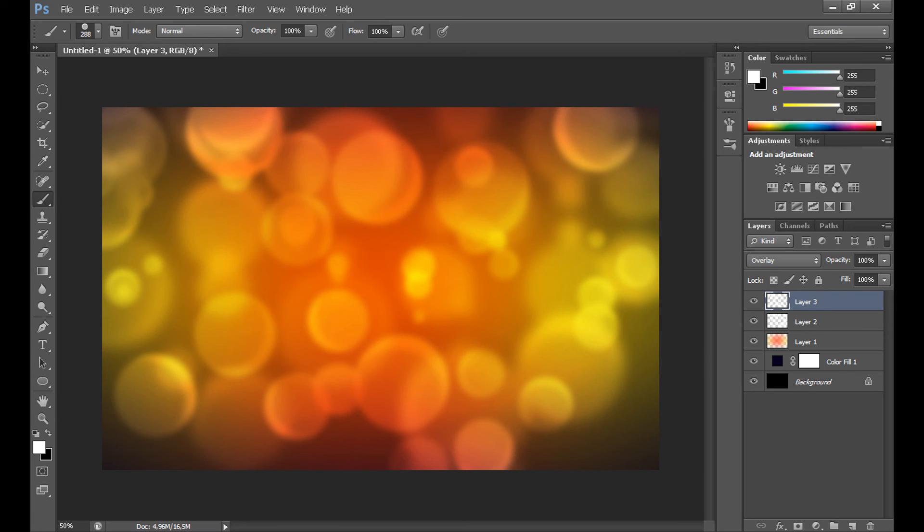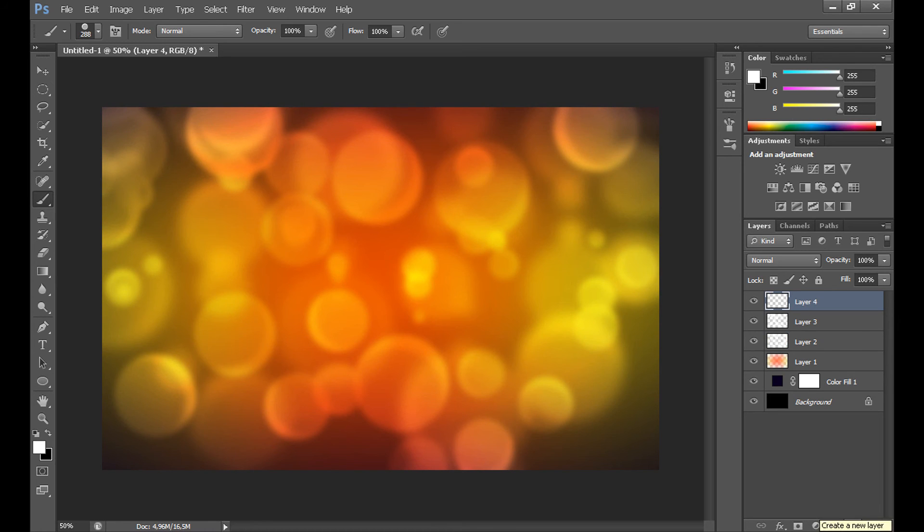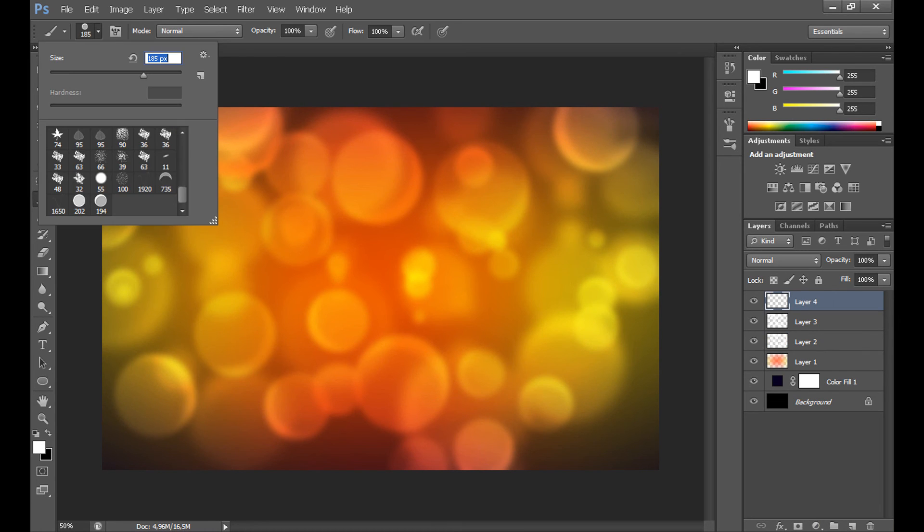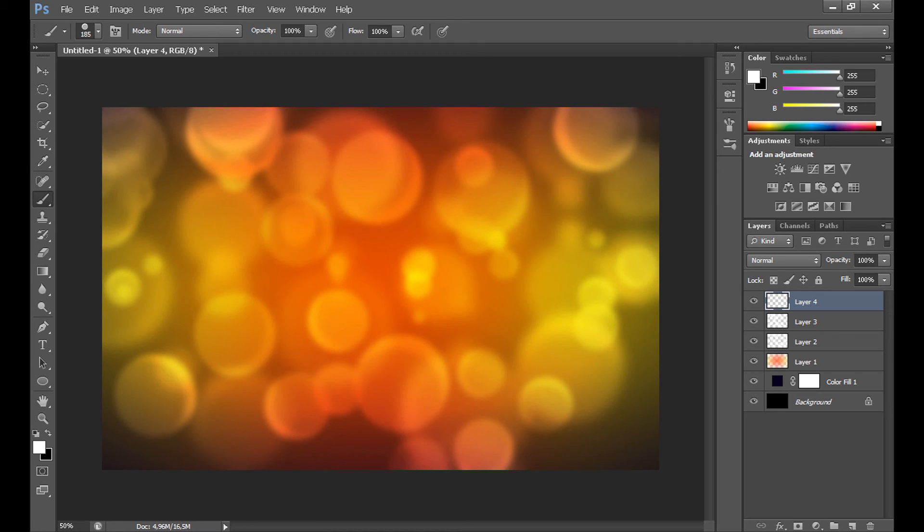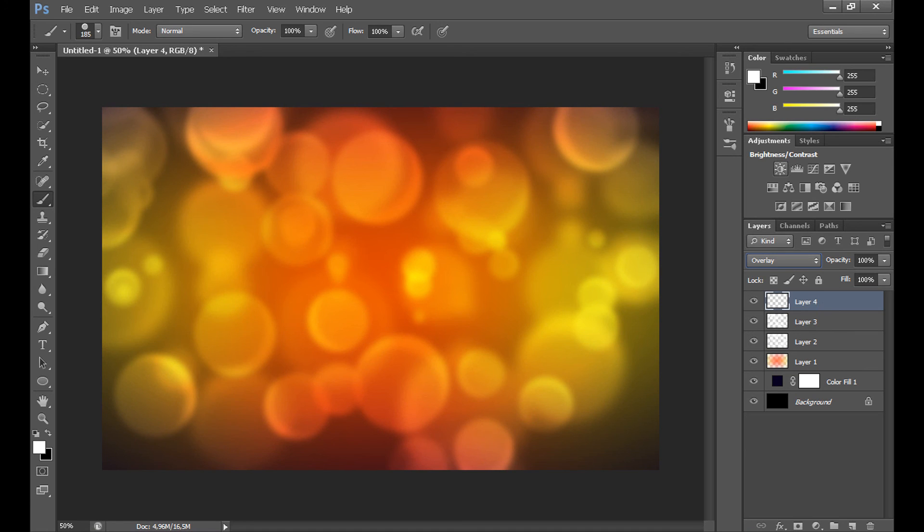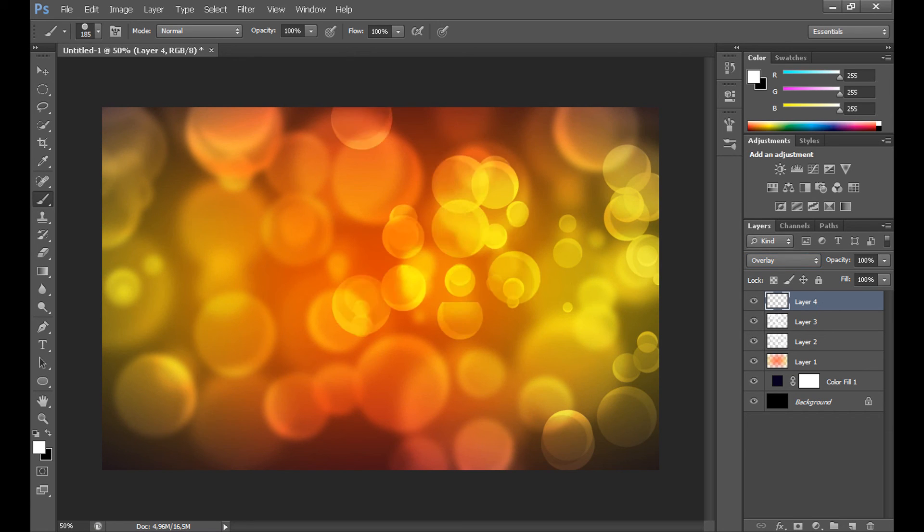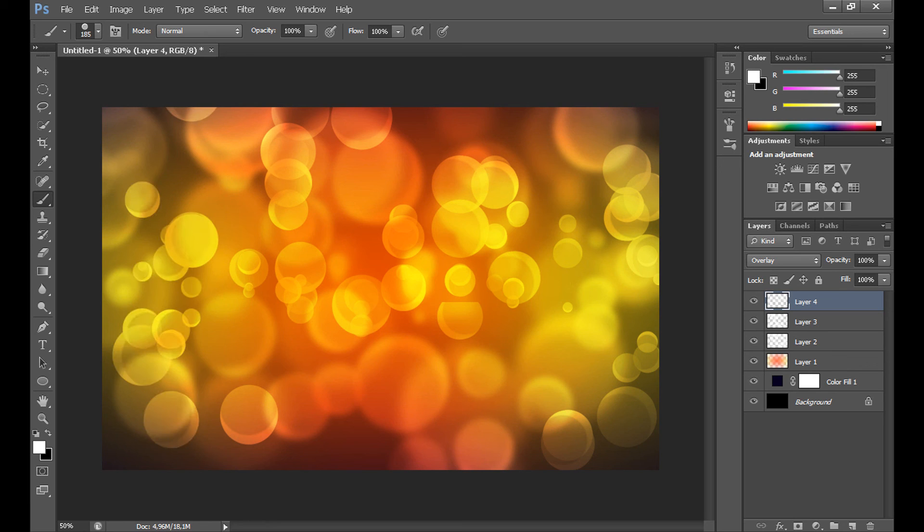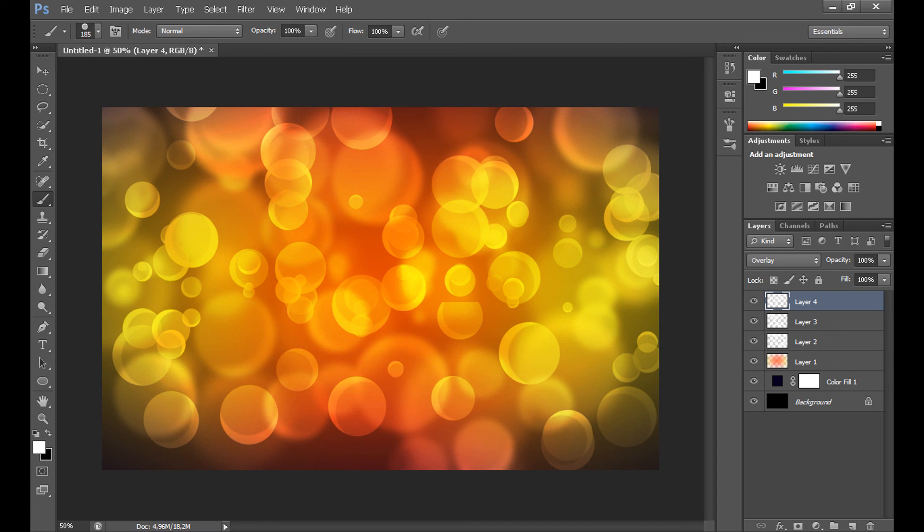And now, create another new layer. Set brush size less than 200%. In blending mode for the layer overlay. And paint it again. OK. It's almost done, I think.